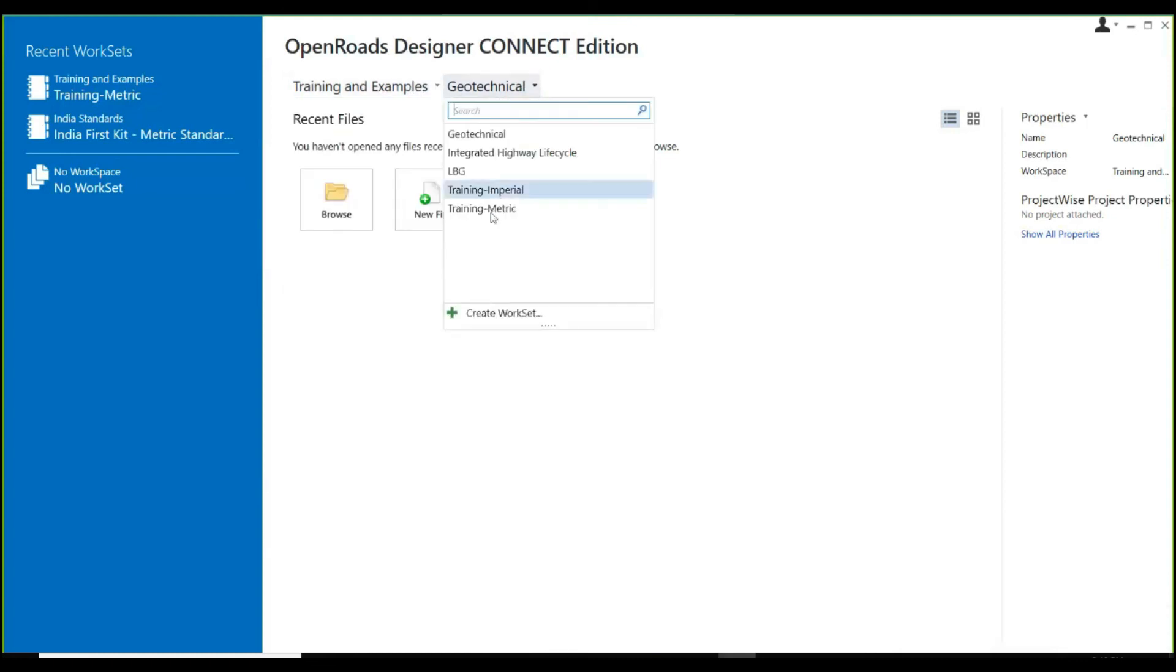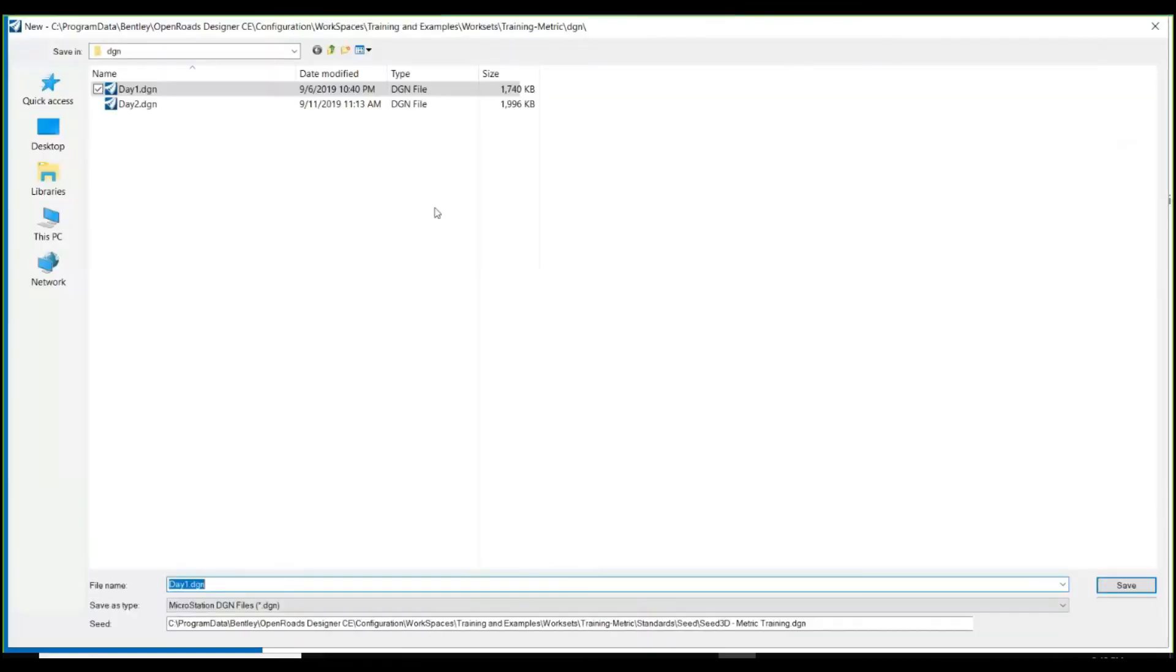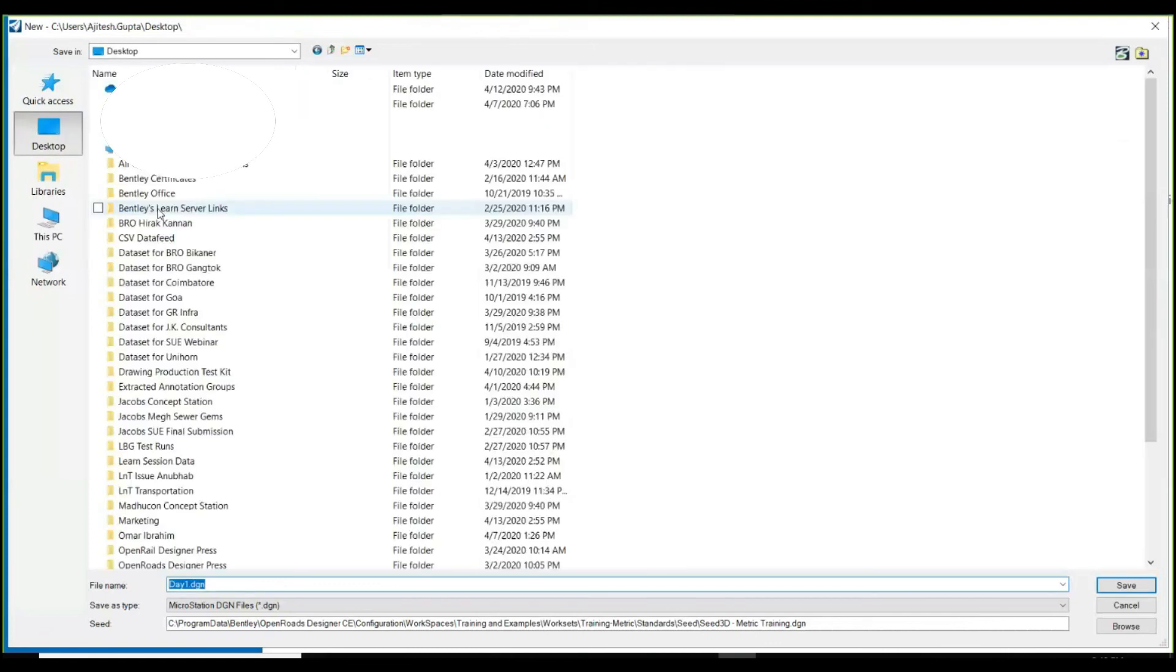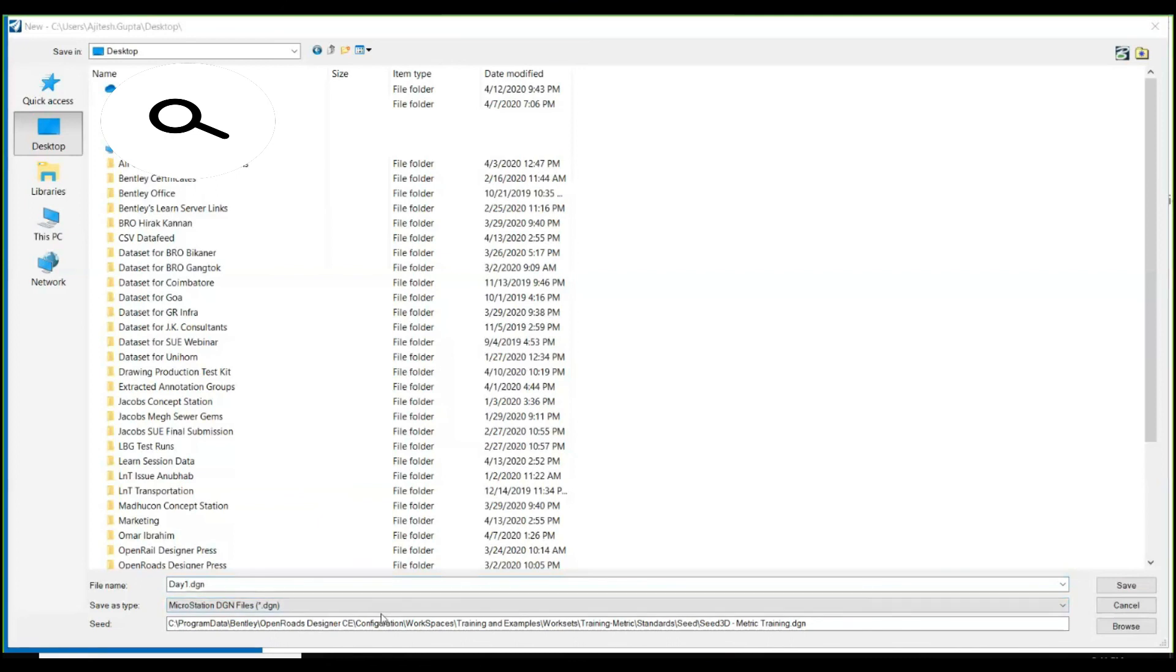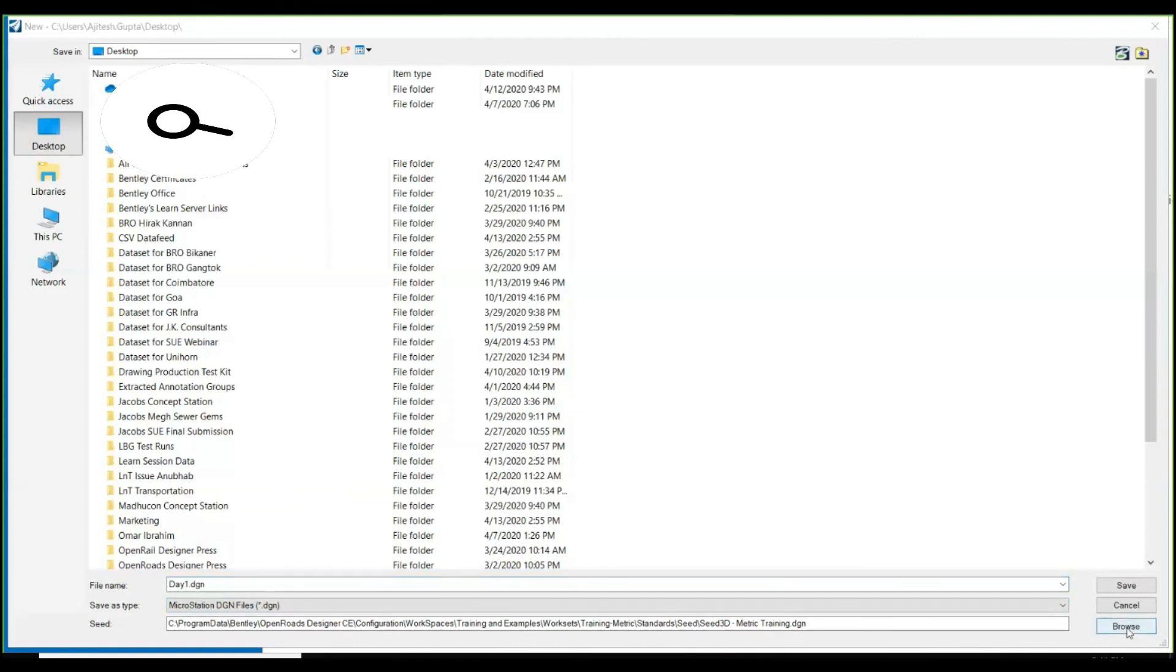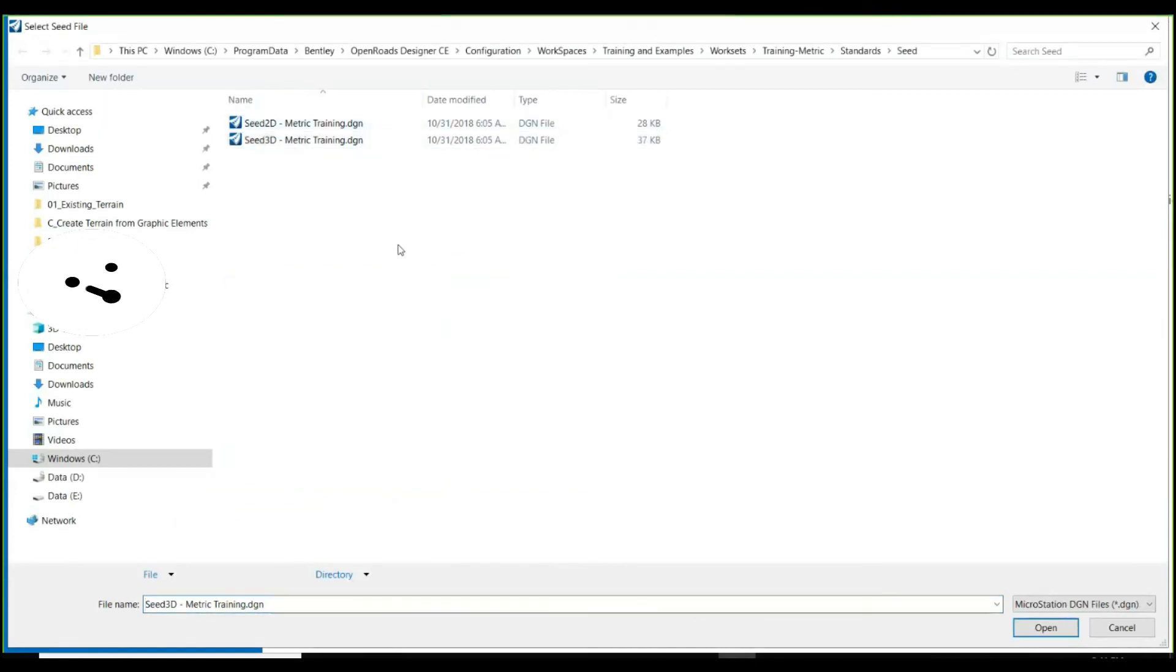While creating a new file, if you notice, there are seed files available. Seed files are basically nothing but your setting files along which you need to work or align your project. Settings may contain viewport settings and working units. You need to be very specific about what seed you are picking up. It's a general thumb rule or best practice to select Seed 3D only for terrain creation.